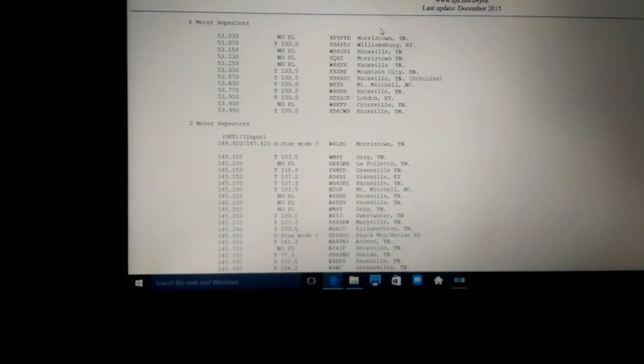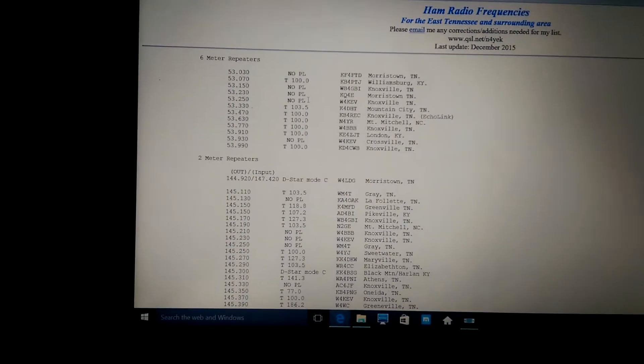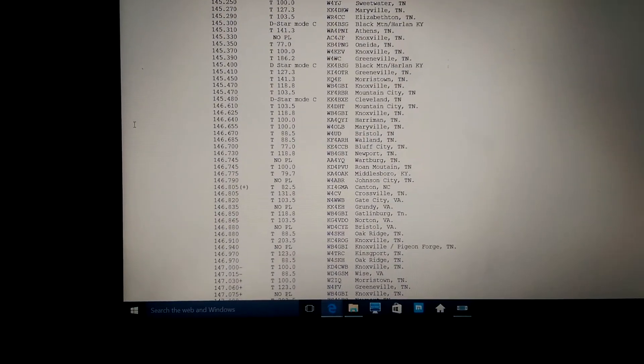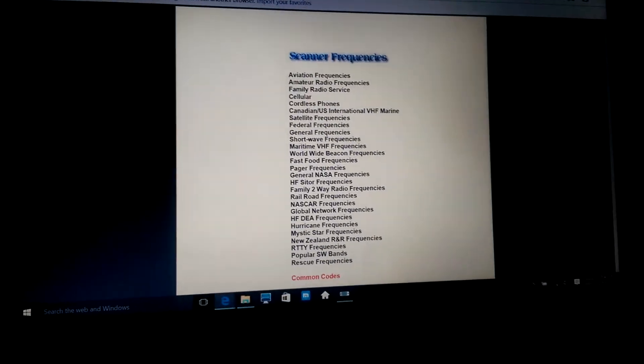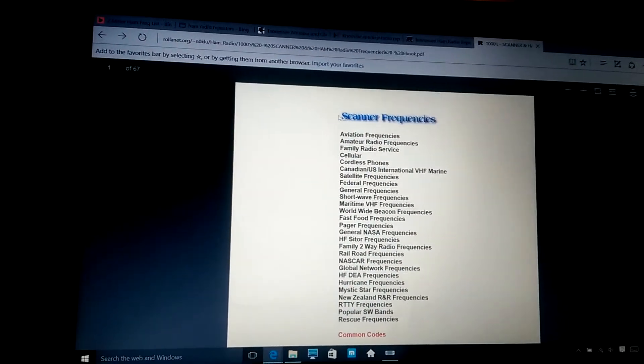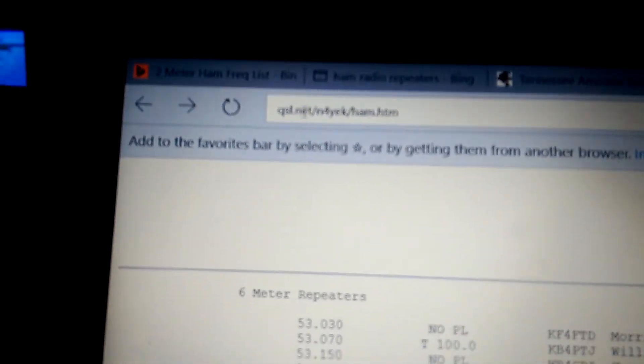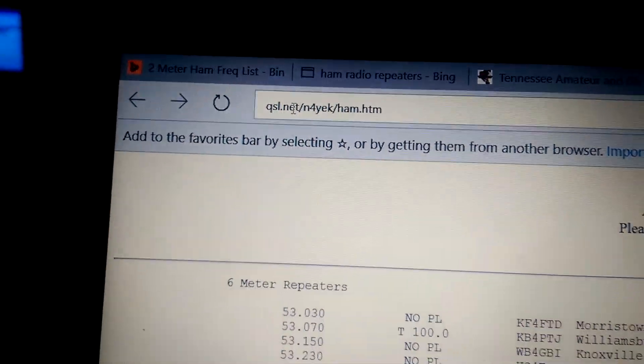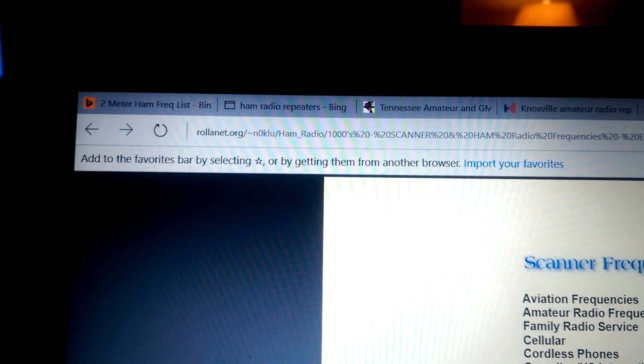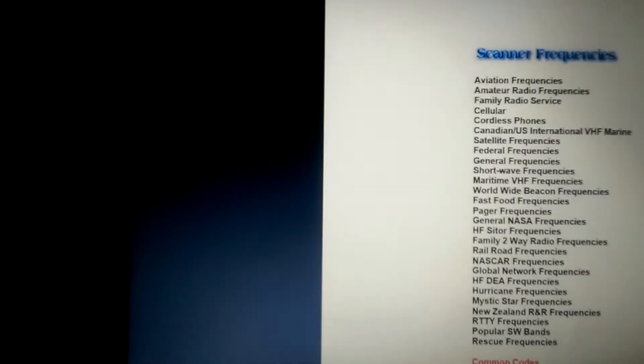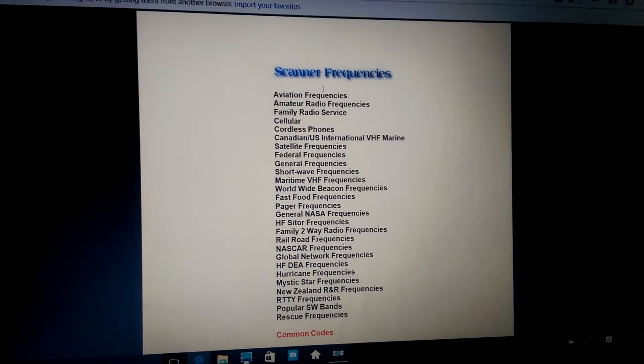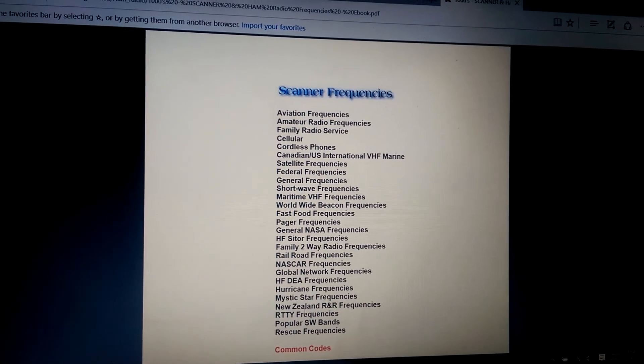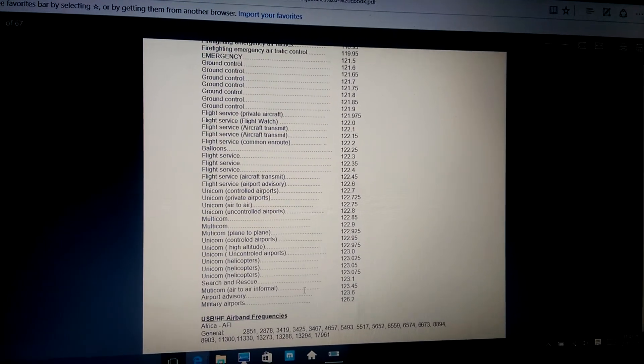You've also got several different webpages that list various different frequencies. As you can see, you just key in everything you need, and you've got a huge database right here. QSL.net, there's the website. Go over here to Rollinit.org. I found it on Google or Bing. And here's your list lineup of all of your frequencies. You just scroll down through here.